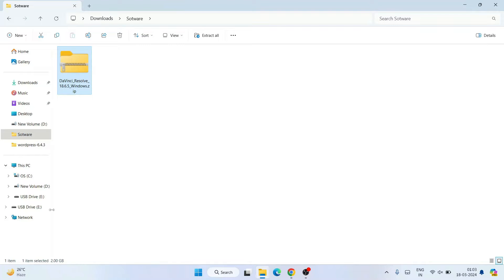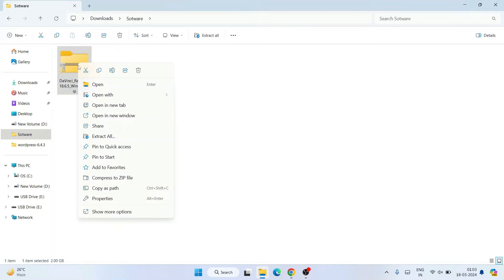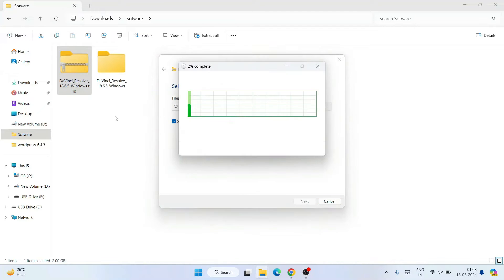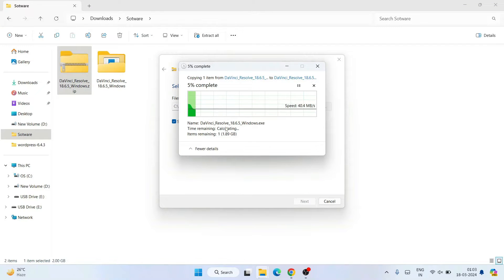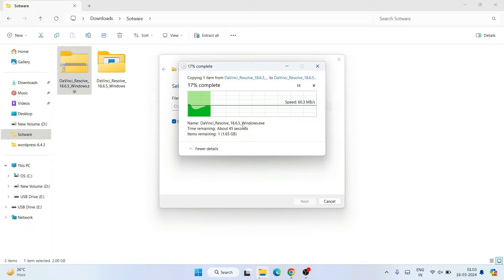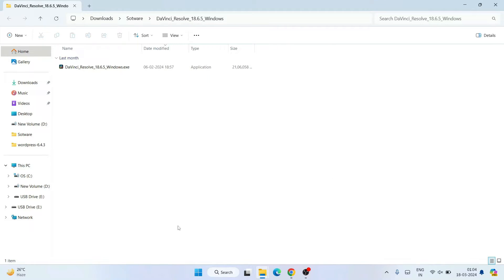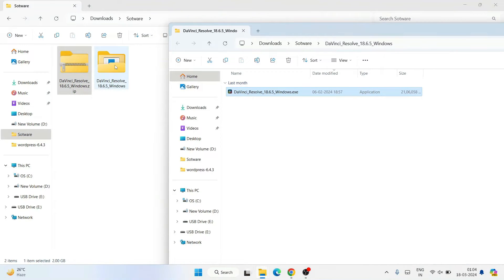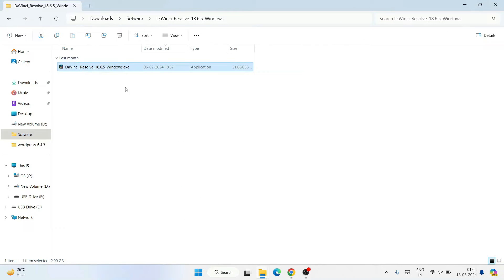The file size is about two gigabytes, so you need that much bandwidth to download the entire file. The file will be a ZIP file, so you need to right-click and extract it. You can see that the extraction is about to begin — let's extract it here.